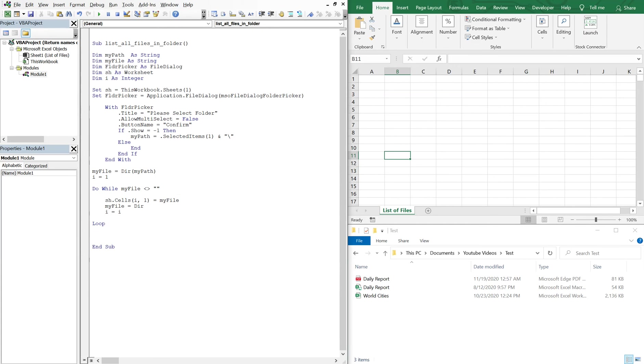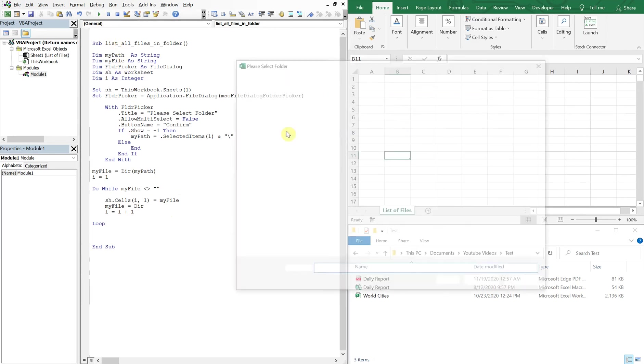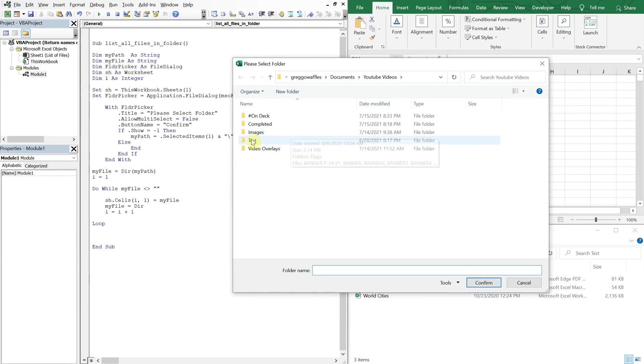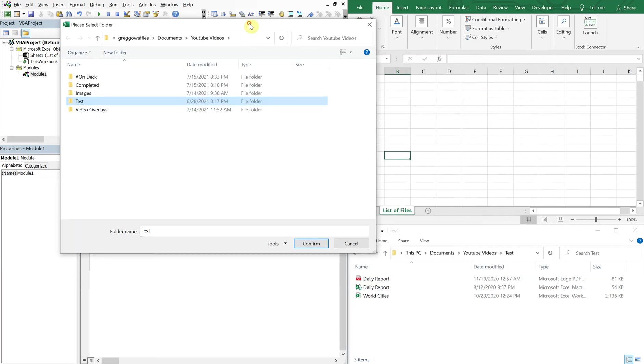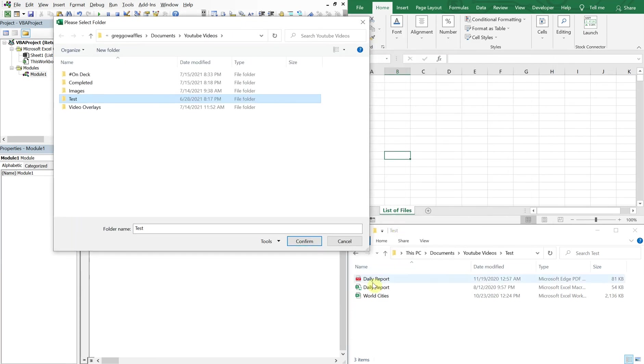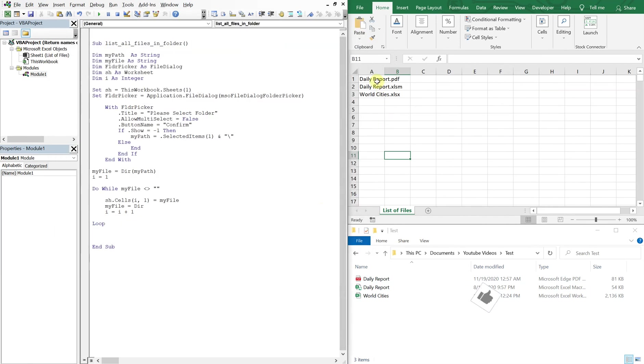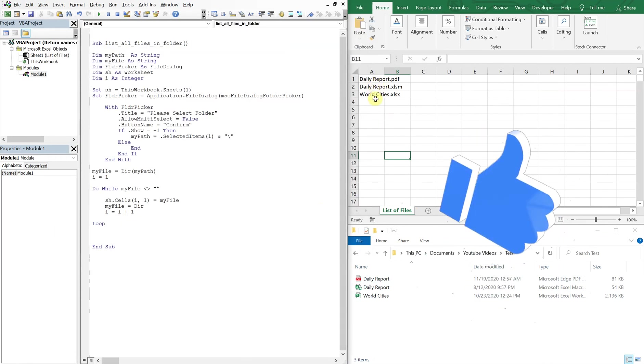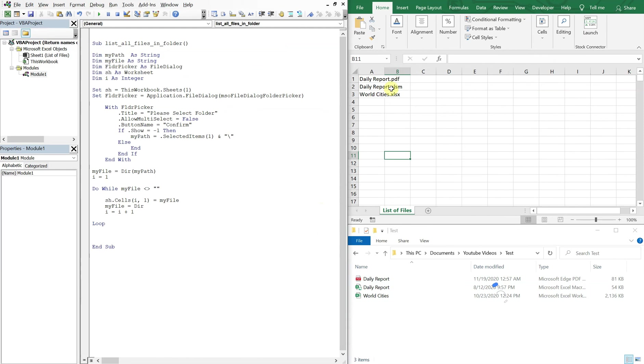And then we'll set my file equal to the directory there, and then we'll iterate our I. So we'll set I equal to I plus one and then loop again. So let's go ahead and run it, choose my test folder which is this folder right here, confirm, and there you go. Got your three files: daily report PDF, daily report Excel, world cities Excel.